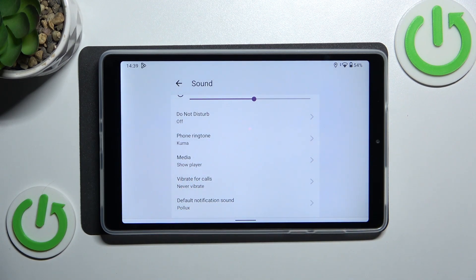Tap OK and as you can see it will be immediately shown right here, which means that from now on your device will use the chosen ringtone to notify you about an incoming call.